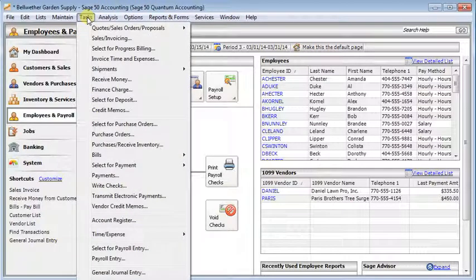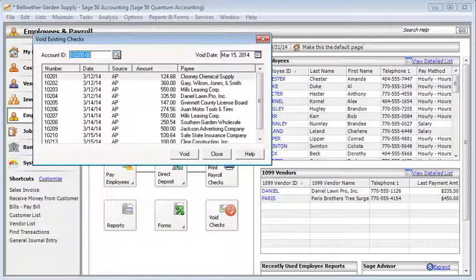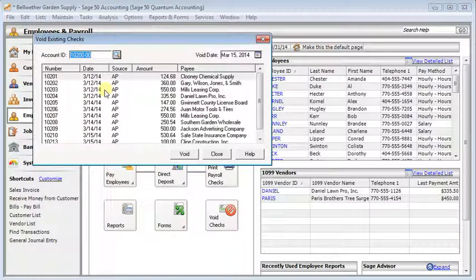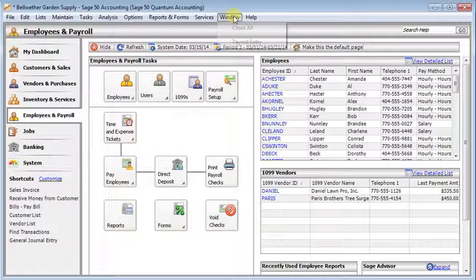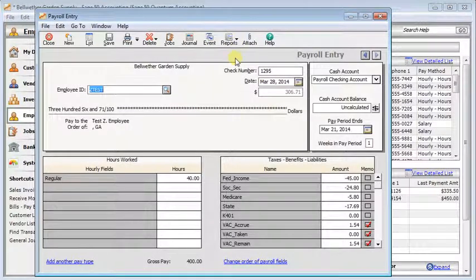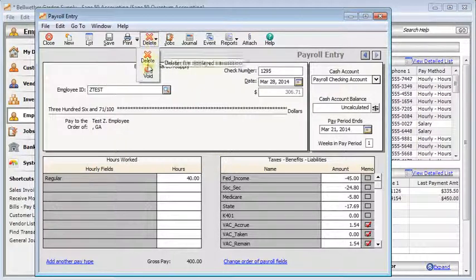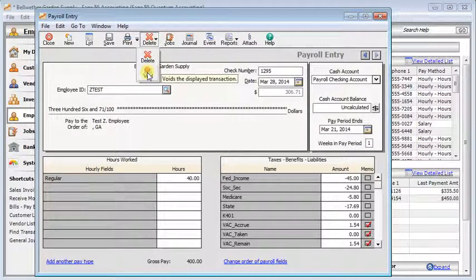To void the check you can go to the task menu and then choose void checks from down at the bottom. That'll bring up the void existing checks window, or if you already have the transaction open in payroll entry, then you can click the delete button and then choose void. If you're in an older version of Peachtree you'll see a void button directly on the toolbar.